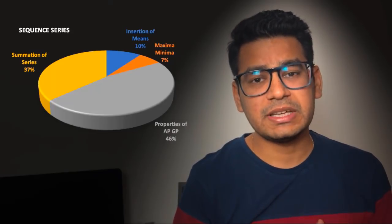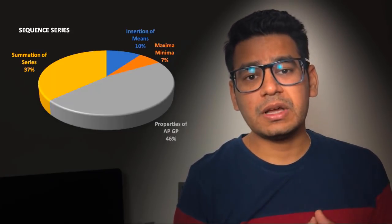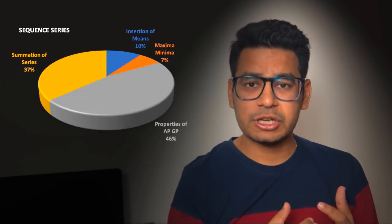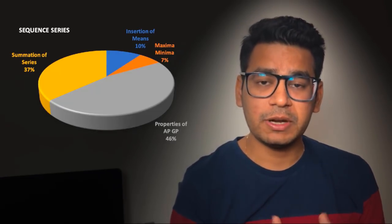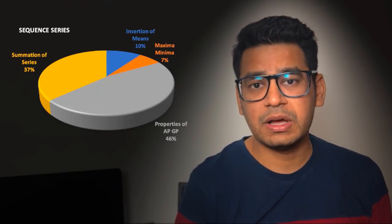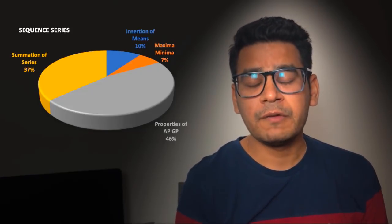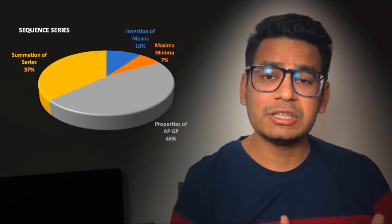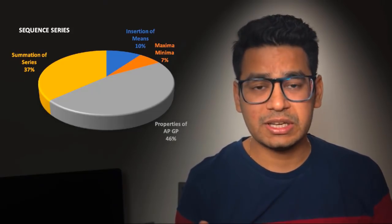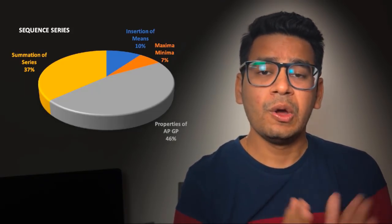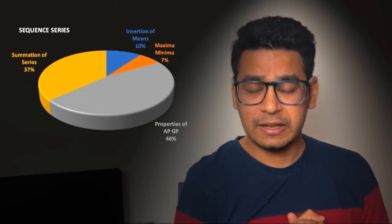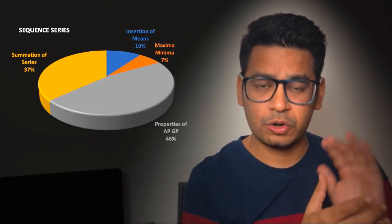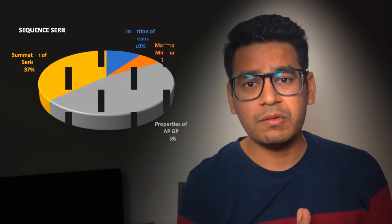And seven percent is basically questions based on maxima and minima. A lot of times focus is given on maxima and minima from this particular chapter doing AM greater than GM inequality, but you can see that hardly any question comes from maxima and minima using the property of AM greater than GM. Though AM greater than GM is important, it is used in different chapters, not per se sequence series. So we are going to study very strategically according to these four topics only.